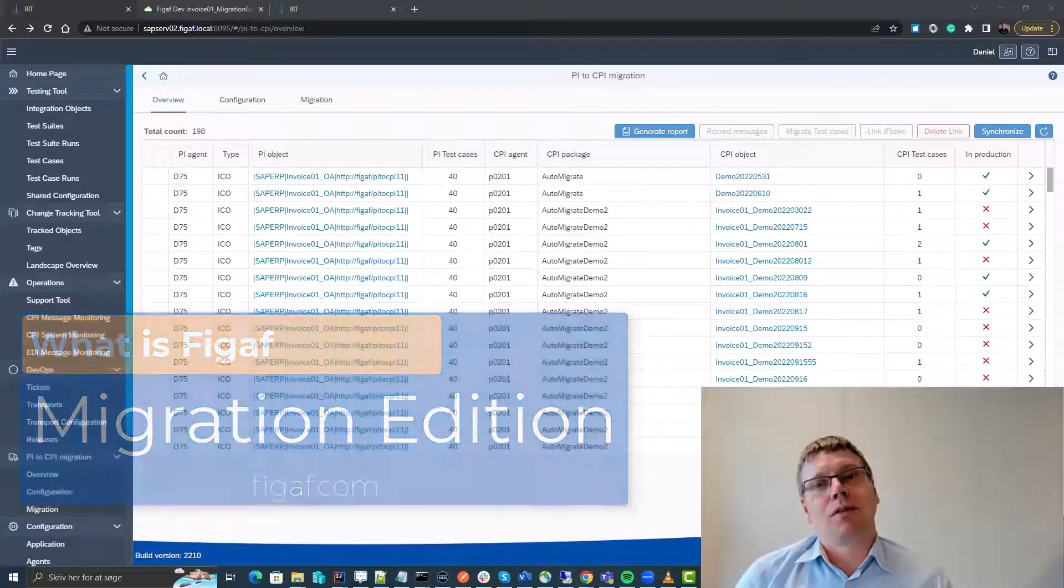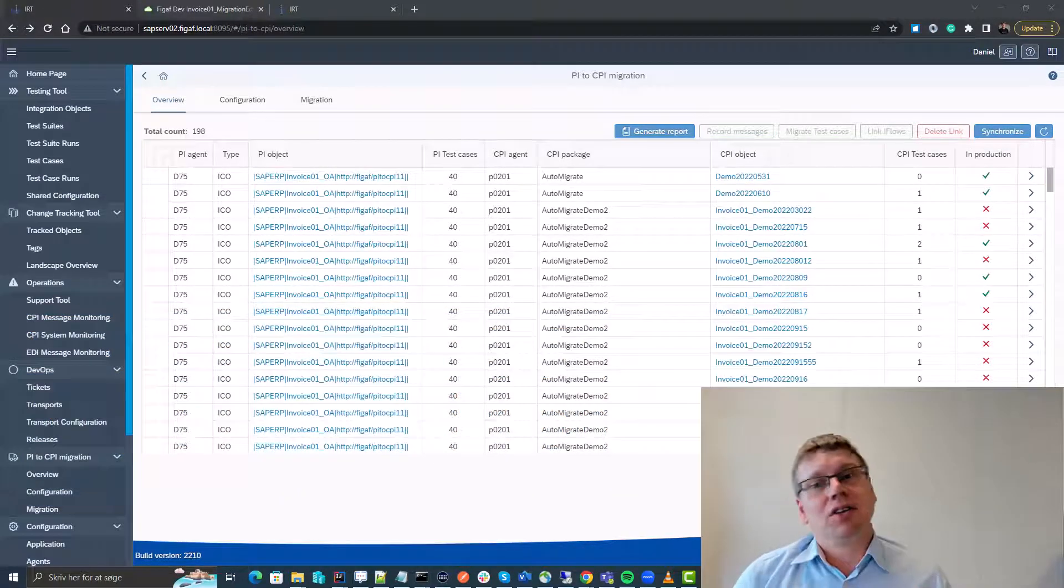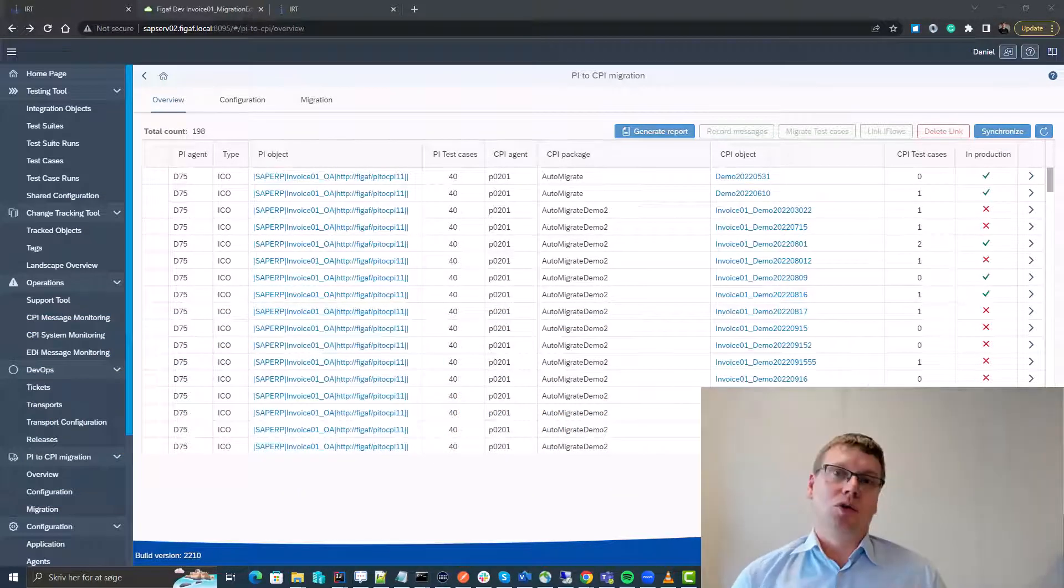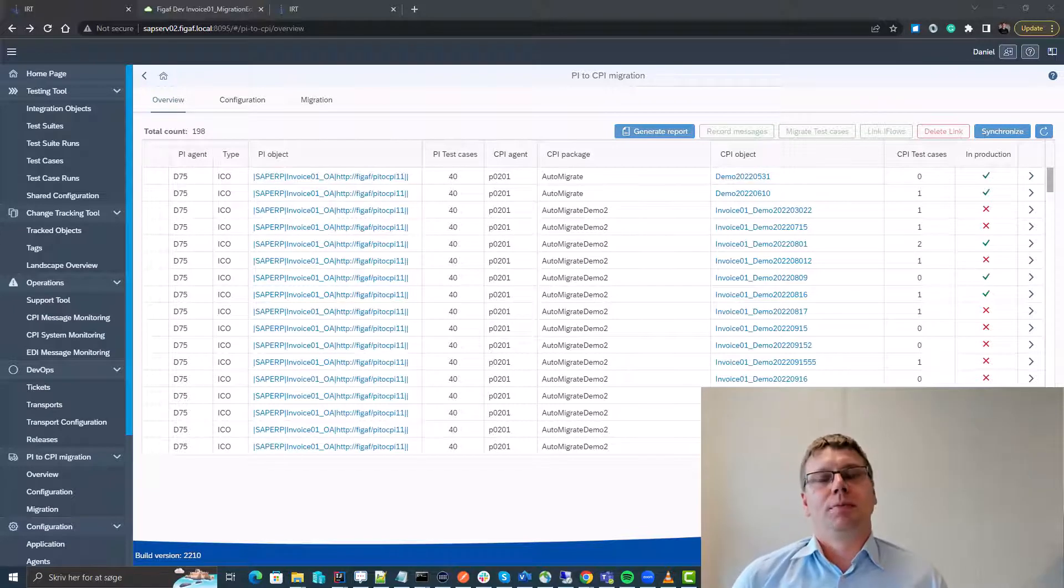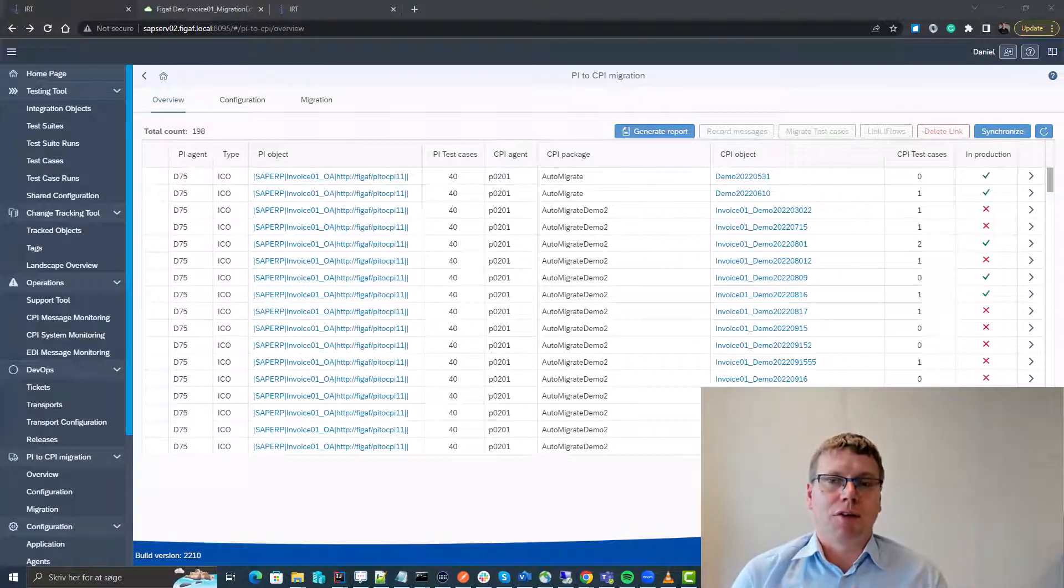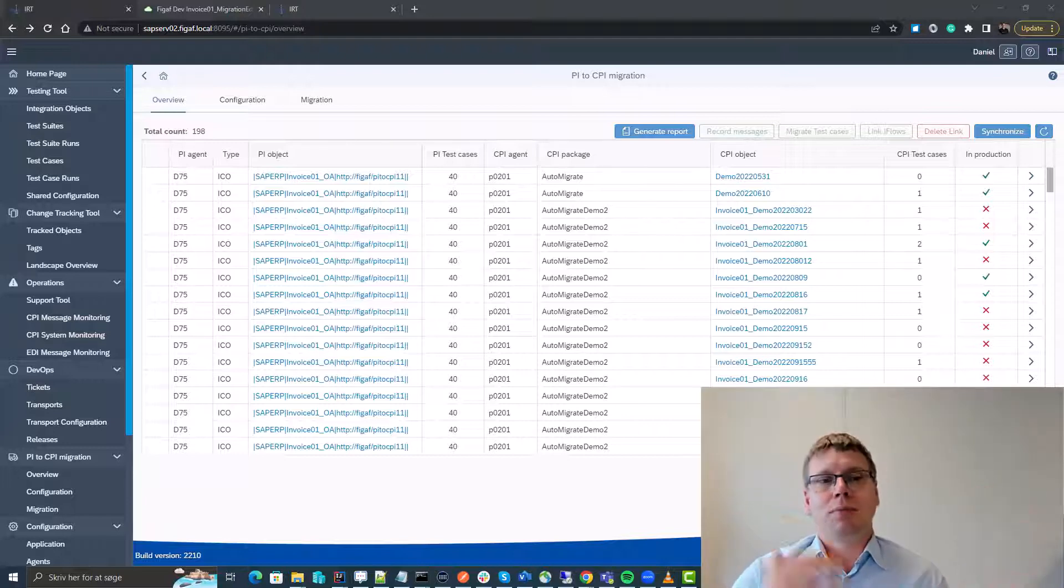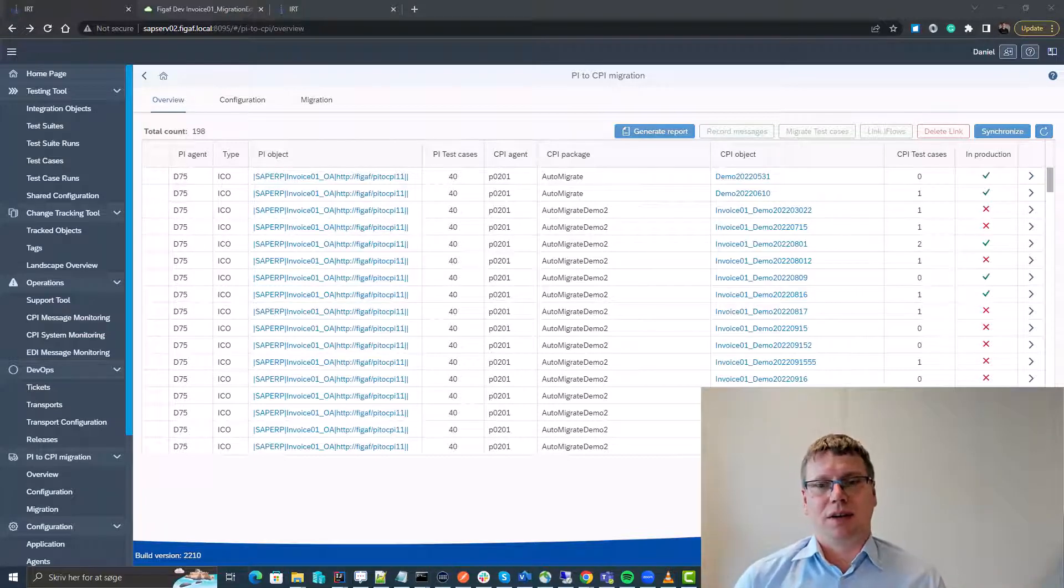In this video we will cover what the VGavTool migration edition can do for your SAP migrations. First off here we have the VGavTool. It has access to both the PI PO system and the CPI system.